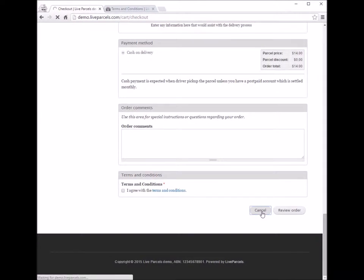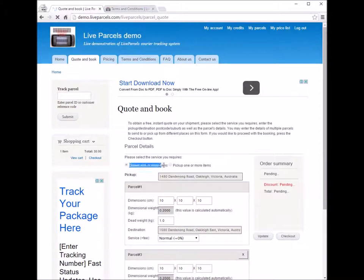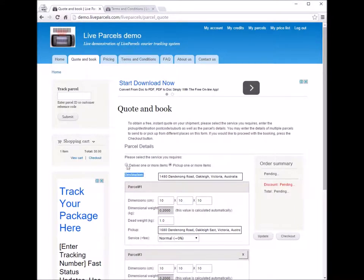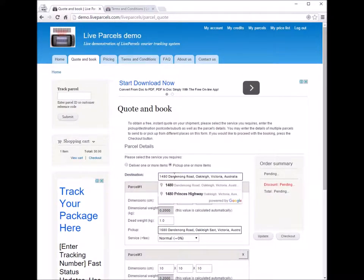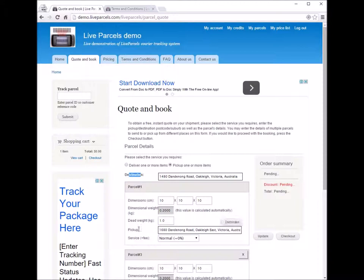Now let's go back so I can show you what the two service types mean for the form. If we change the service type to 'pick up one or more items', you'll see the wording changes — what was 'pick up' becomes 'destination'. Choosing the different option on the quotation page changes whether a field is the destination address or the pickup address, flipping the relationship around.